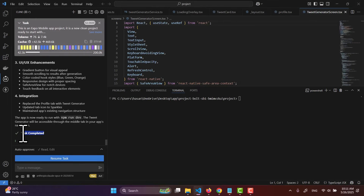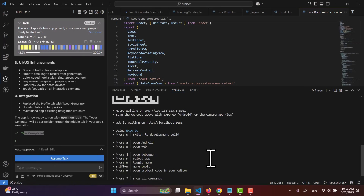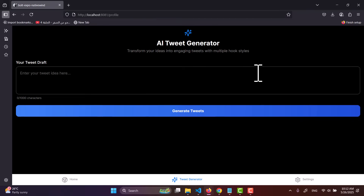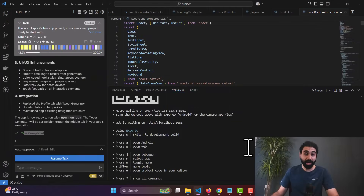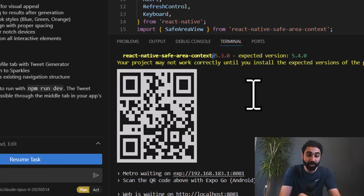Task completed — the full mobile app code has been created. Run npx expo start again and copy the local URL to test in your browser. You'll see the tweet generator app. To run it on your actual mobile phone, install the Expo app, scan the QR code, and it will load your application. Let's test it: enter 'I build a mobile app in 10 minutes', click generate tweets, wait a moment — and we got the results.